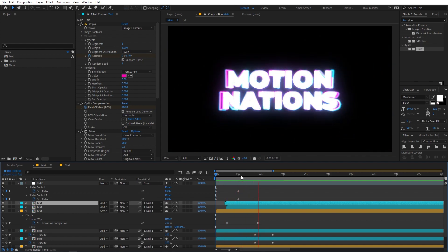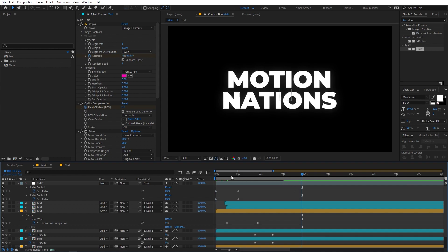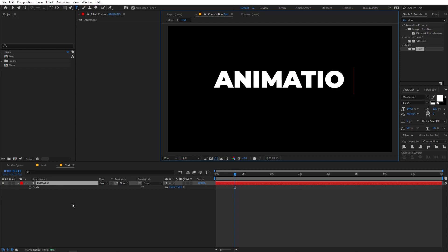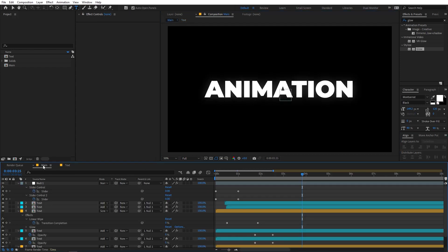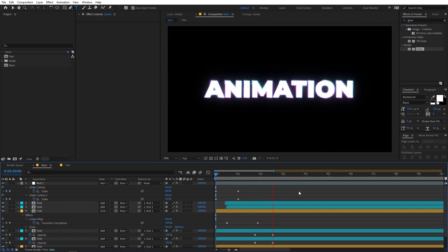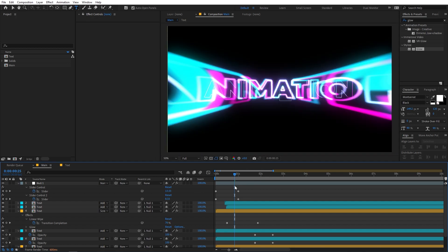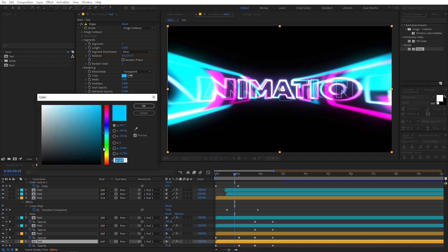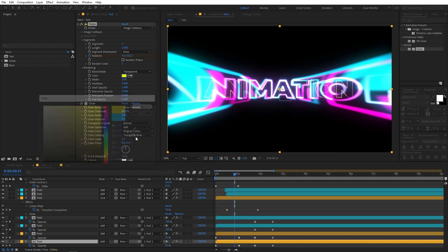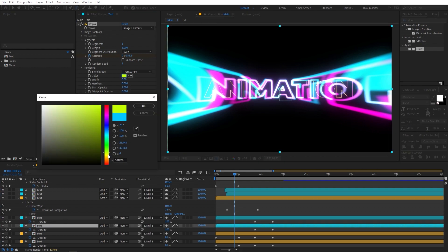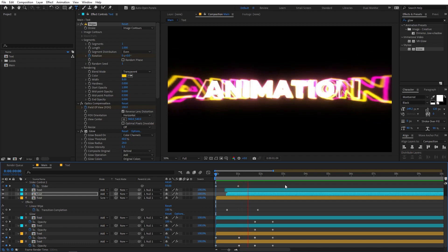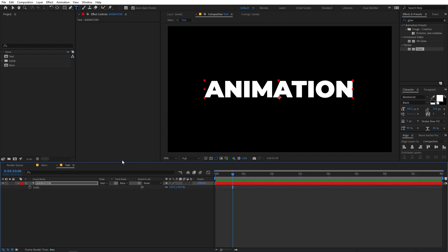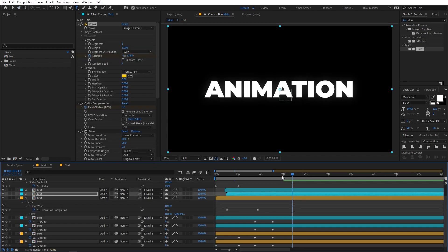If I play back, you can see we have a really nice reveal. The best part is that if you want to change the text, just go inside the text comp and type whatever you want, place it in the center, and all the animations are already applied. You can also simply change the colors by going to the layers and changing the color values — for example, make them yellow. All the colors update and this is how you can create this kind of text reveal animation. You can also add your logo and all the animations will be applied automatically.